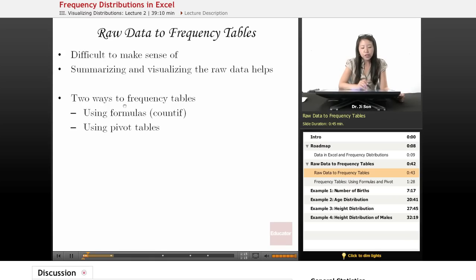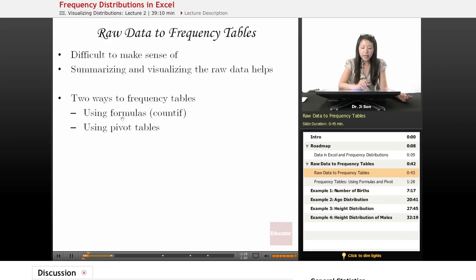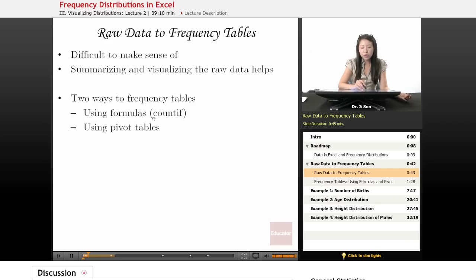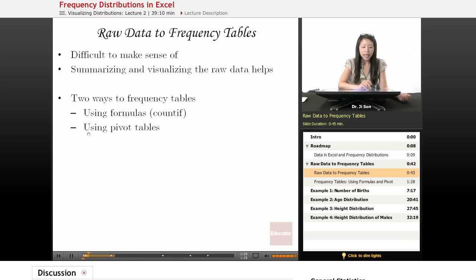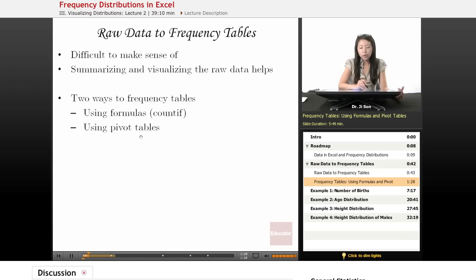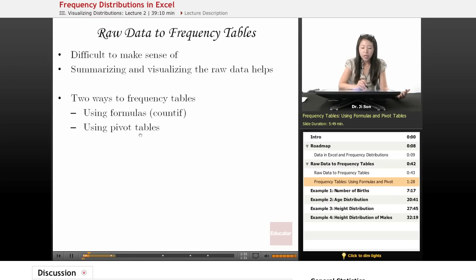So there's two ways to go and do frequency tables in Excel. One is by using formulas. Here we're going to be using the formula countif. The other way is to use pivot tables. And so I'm going to show you one example of using pivot tables, but we're going to be using mostly the formulas.